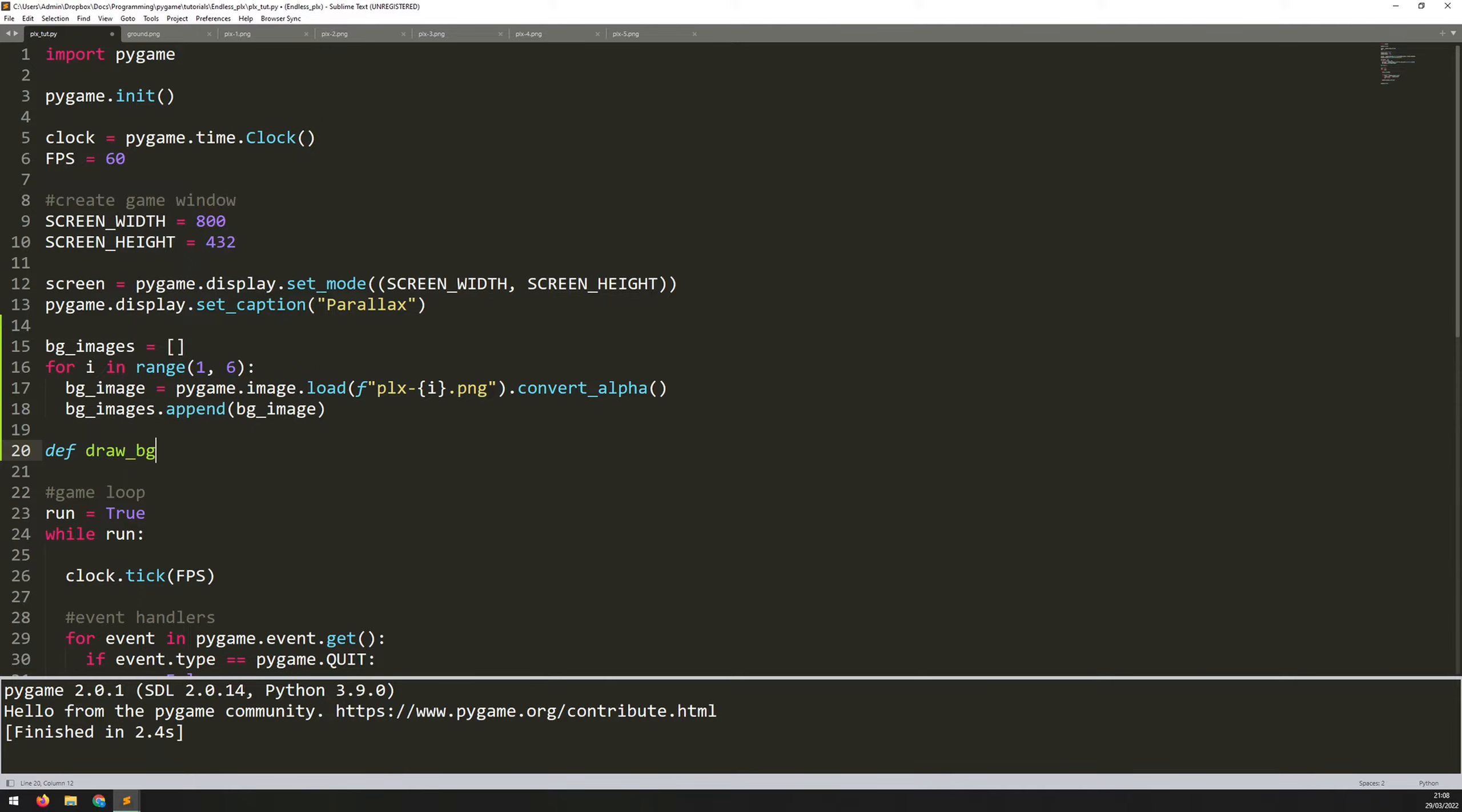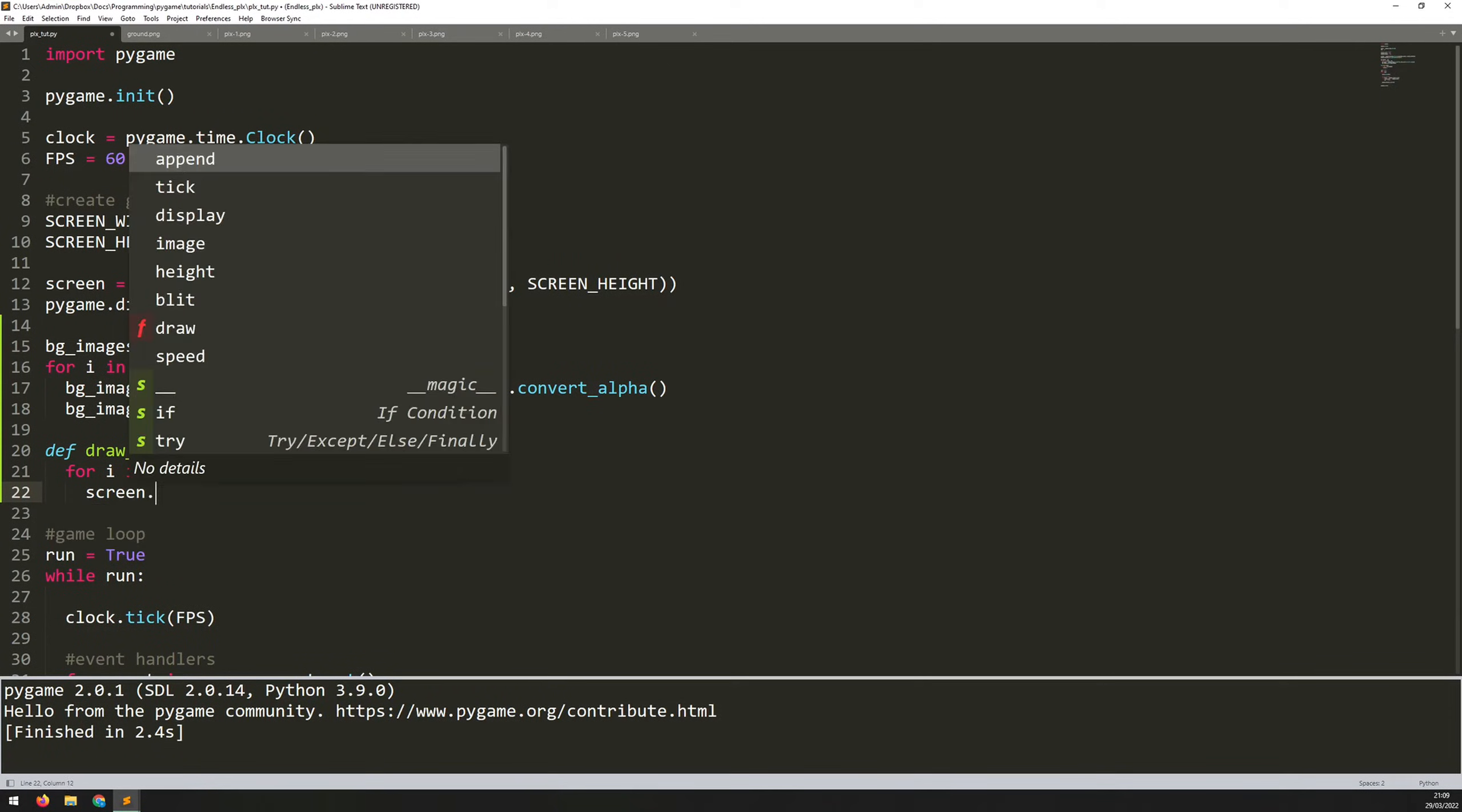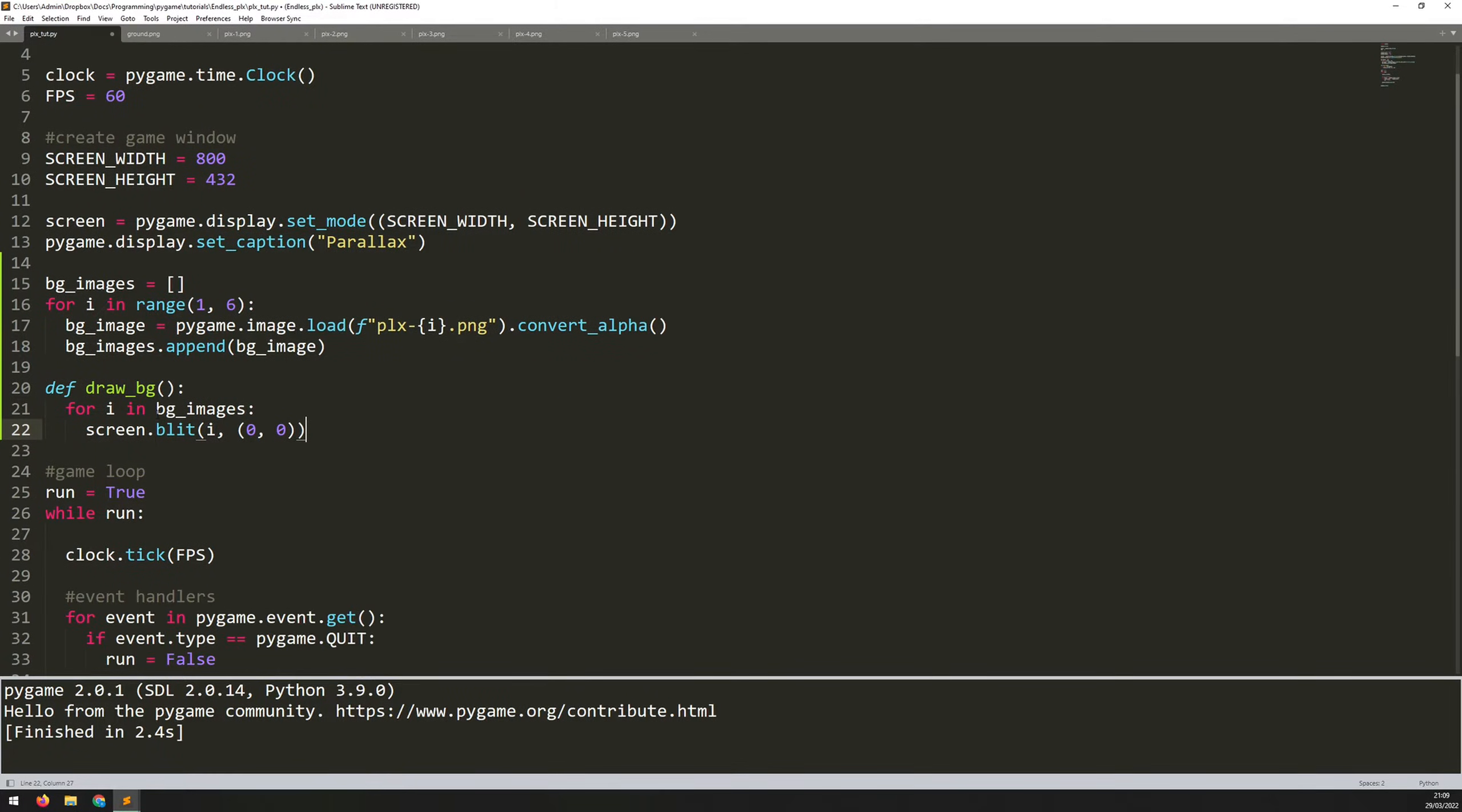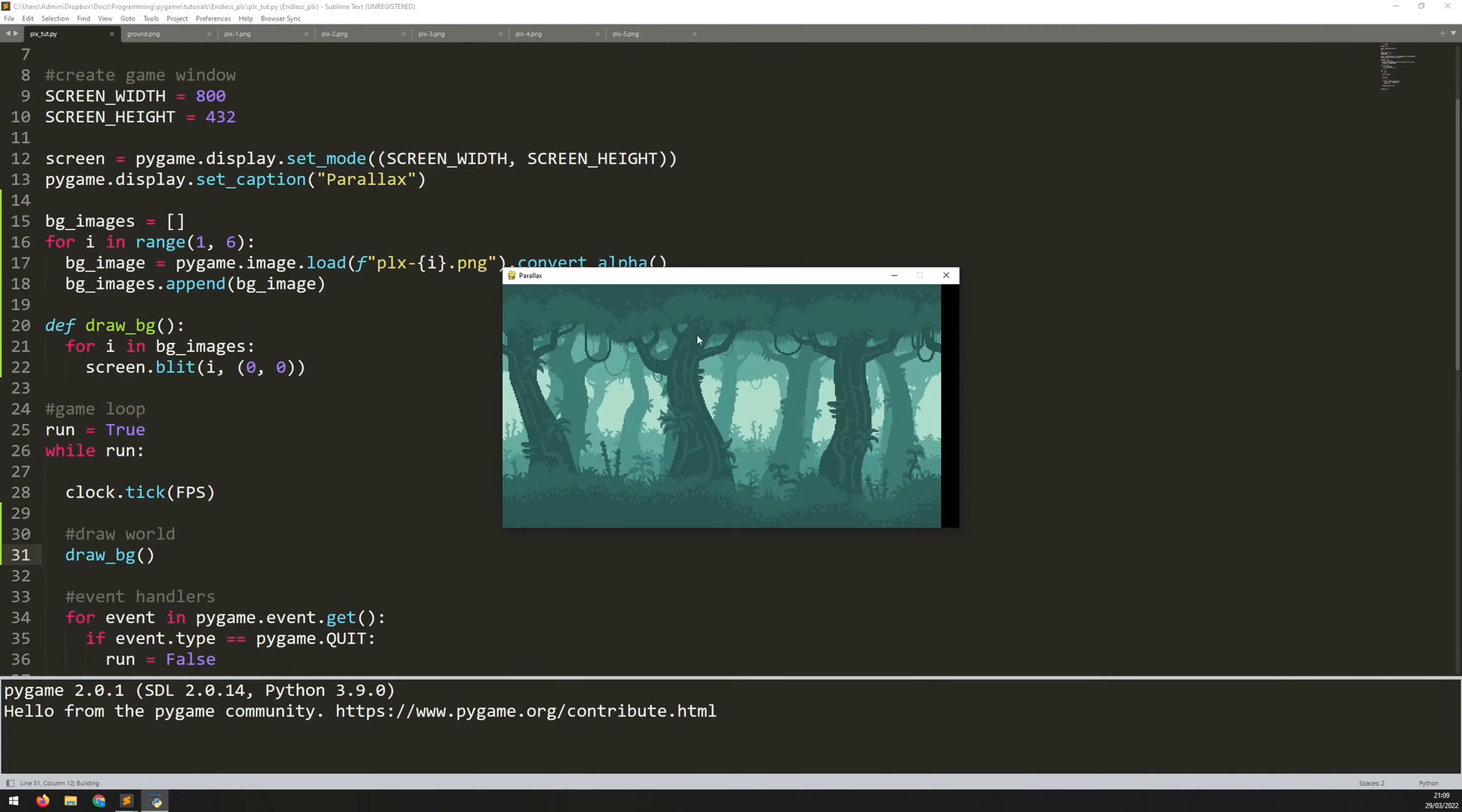Say define draw underscore BG. It doesn't take any arguments. Within here, again, because I have this list, I can just iterate through it. I'll say for I in BG images, we'll blit them onto the screen one by one. Say screen dot blit. The image I want to blit is I, because that's what I'm iterating through. And then the coordinate is going to be zero, zero. So each one of the images is going to be laid over the other at this coordinate. So now that this is defined, let's go into the game loop and underneath this FPS section, let's just say draw world and call that draw BG function.